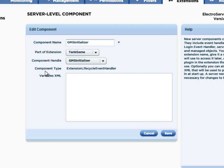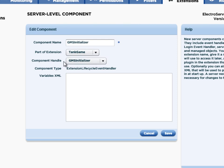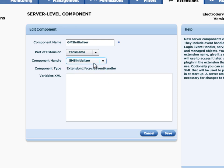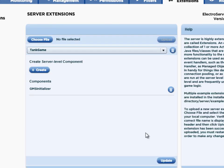I click the Create button and I have to choose which extension to use — I want to choose Tank Game extension — and then which component handle to use. If you were to open up the extension XML file in the Tank Game folder, you would see that there are three components described in there, and these are the handles for each of those. The GMS initializer is used just to initialize the game. This is an extension lifecycle event handler, which means that whenever the extension is initialized, on server startup, this event handler is going to be run. I click Save here, and now you can see that under the components, the GMS initializer exists.